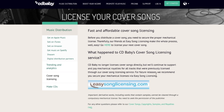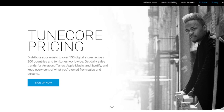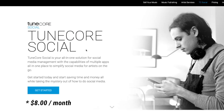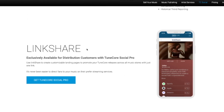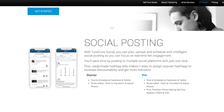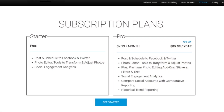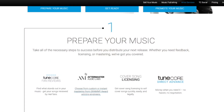TuneCore doesn't have cover song licensing either — they refer you to the Harry Fox Agency. You can still distribute cover songs on both platforms, but you have to get the license elsewhere. On TuneCore's features side, music publishing is a big one. There's also TuneCore Social — a social media and music management aggregator, mobile-based, with a free plan or a paid plan at $8 a month. That's a service CD Baby doesn't offer.